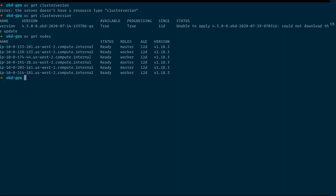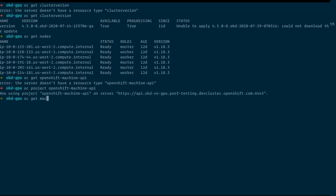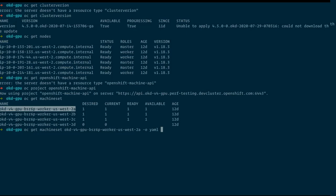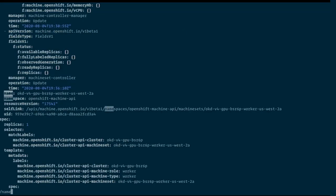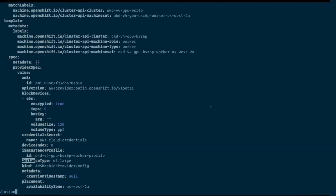The easiest thing to do right now is to go to the OpenShift machine API project and look at the machine sets that we have. We have machine sets for workers and we can take, for example, this machine set and just edit it into a YAML worker YAML. The only thing we need to do is change the name, change maybe the cluster machine role, the type, and the important setting is, of course, the instance type.